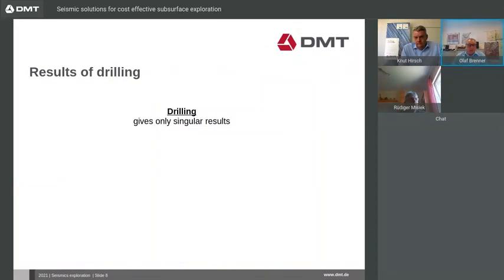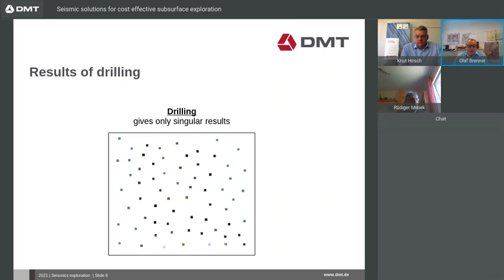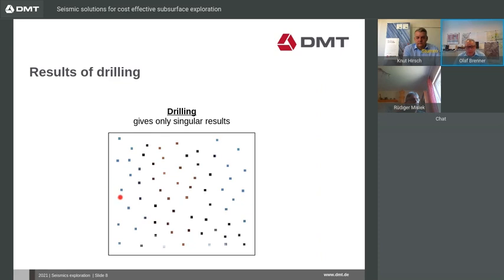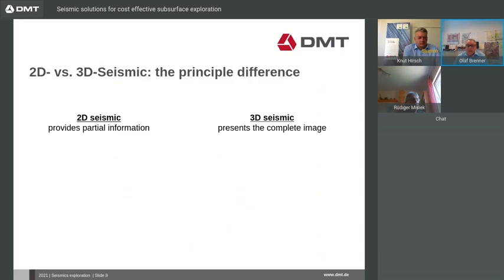Now let's come to the comparison of boreholes, 2D and 3D seismic. Most exploration is still done by drilling, and depending on the number of boreholes — which of course increases costs — you get a more or less good image of the subsurface. Nevertheless, it always remains as punctual or singular results between which interpolation is necessary. You do not know exactly what is between the boreholes. Especially, faults are difficult or impossible to find.